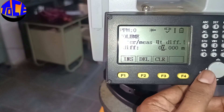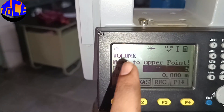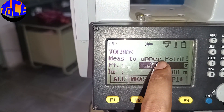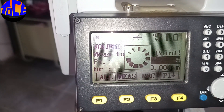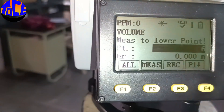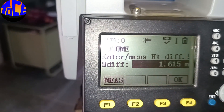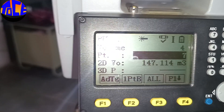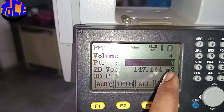If you want to measure it, go for the Measure option. It first asks you to measure the upper point — aim at the upper point and hit ALL. Now it asks for the lower point — aim at the lower point and hit ALL again. The height difference is 1.615 meters. Click OK.